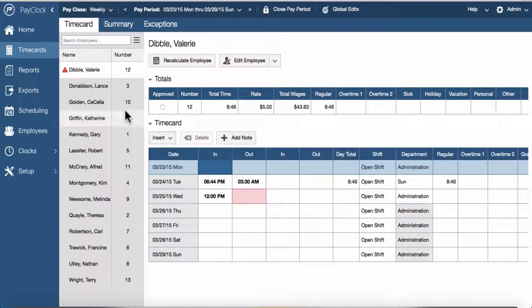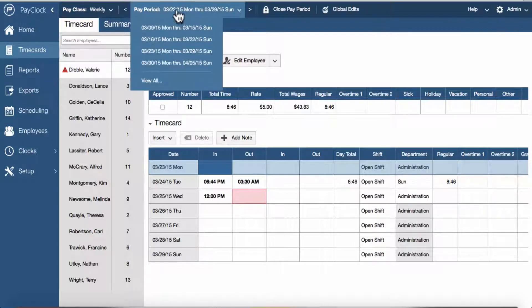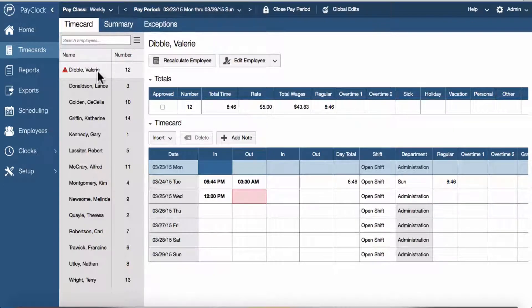To start off, we will have to select the pay class, pay period, and employee from the employees' list. For ease, we can use the search option to look for the exact employee that you want to see.